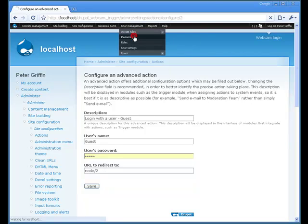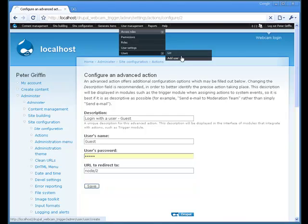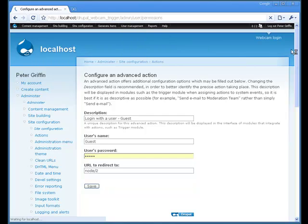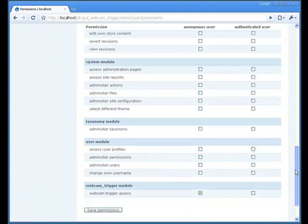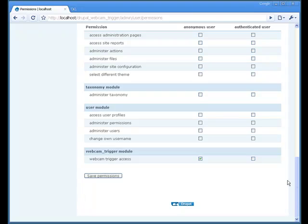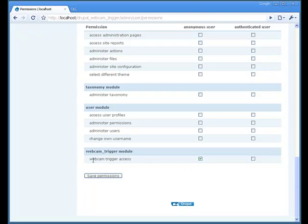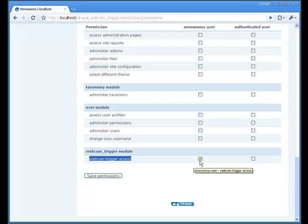If you want to enable it for, for example, the anonymous user, you have to set the appropriate access on the permission page and you can find the webcam trigger access. I just checked the permission for the anonymous user.